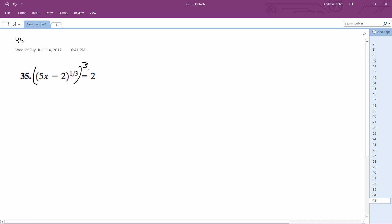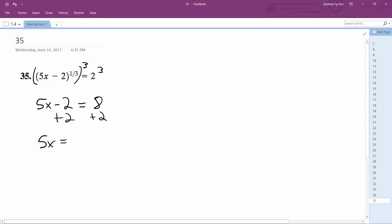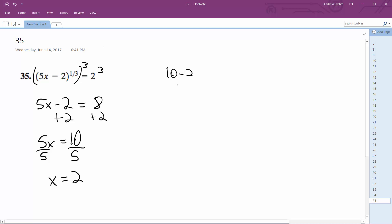We cube each side of the equation, so we're left with 5x minus 2 is equal to 8. Adding 2 to both sides gives us 5x is equal to 10, and dividing by 5 we get x is equal to 2. Let's just check and make sure this is correct: 5 times 2 is 10, minus 2 which is 8, raised to the 1/3rd.